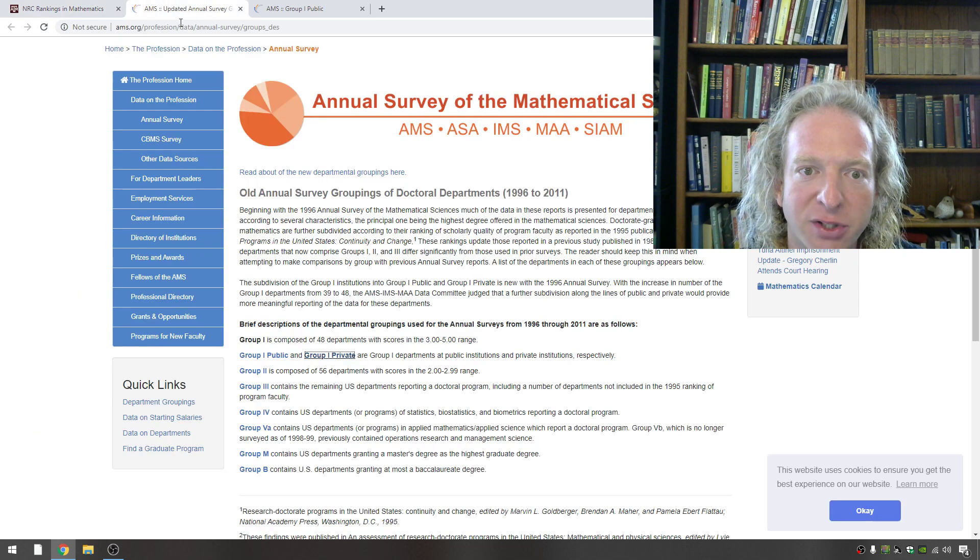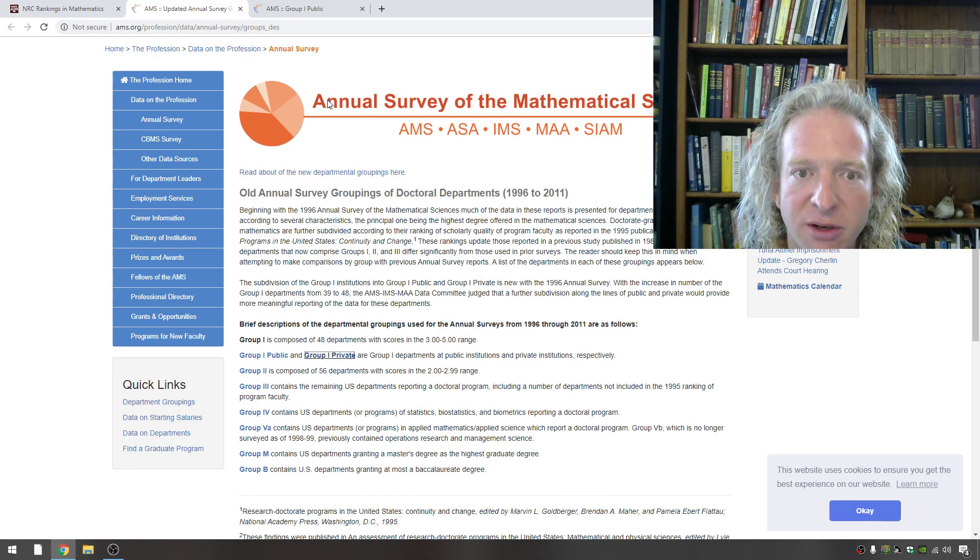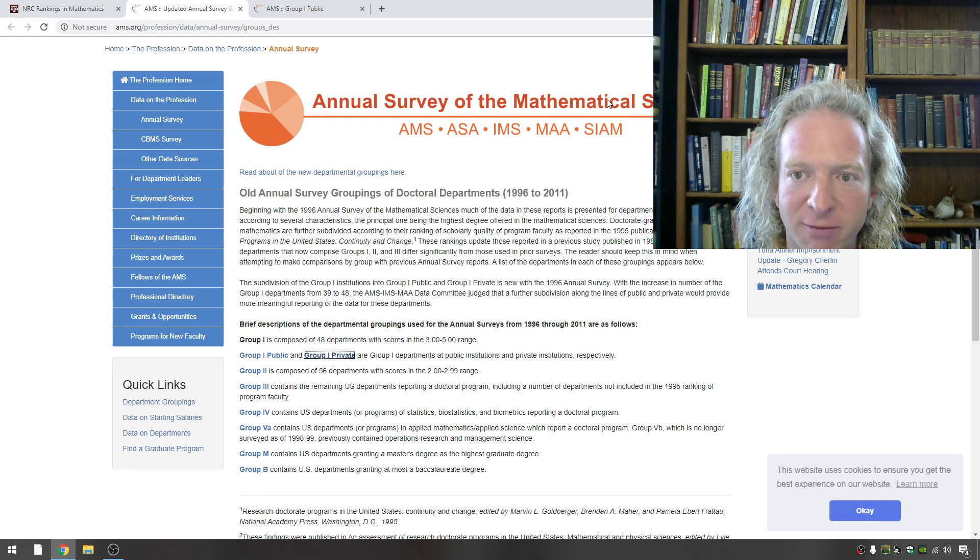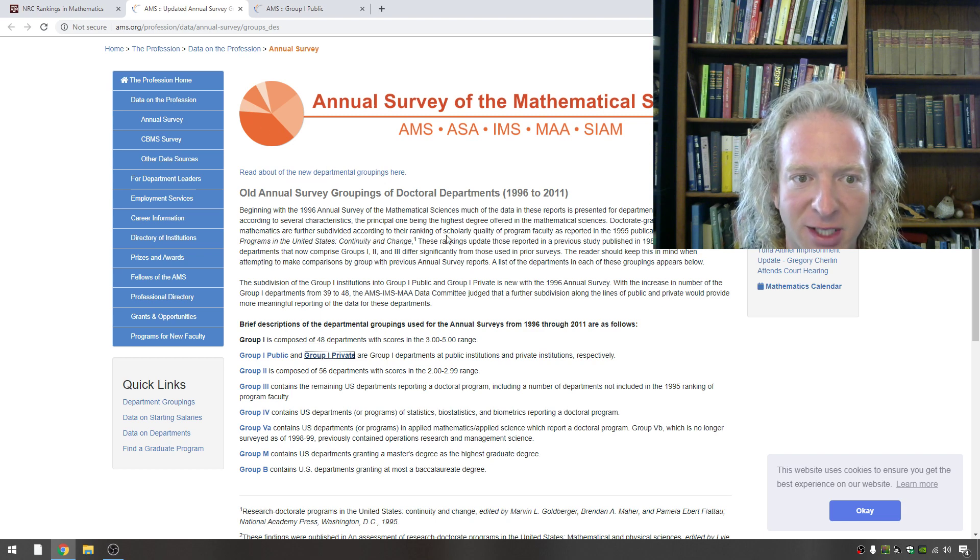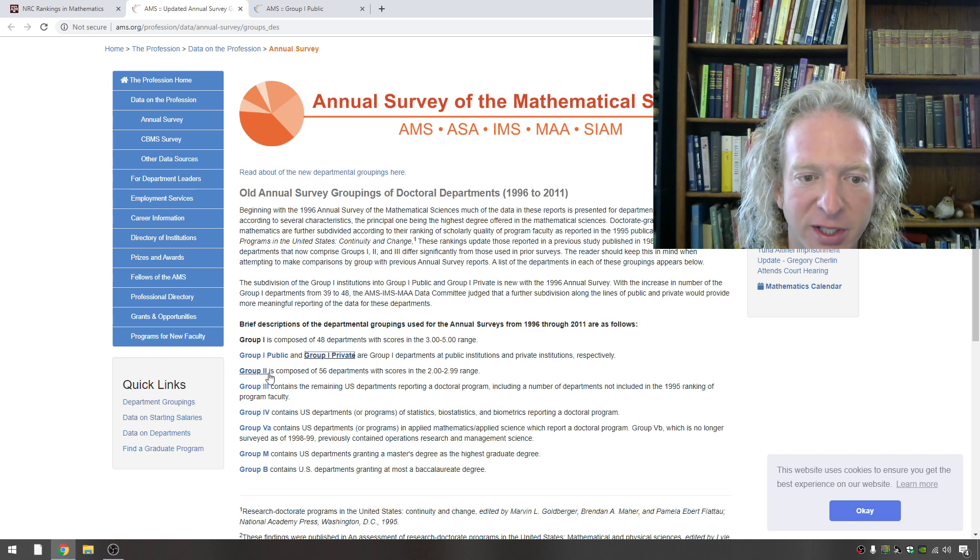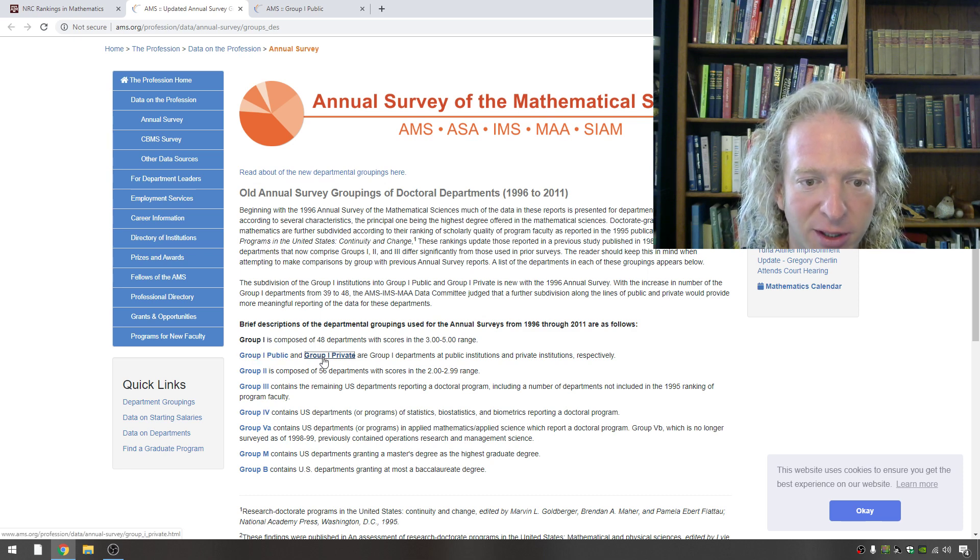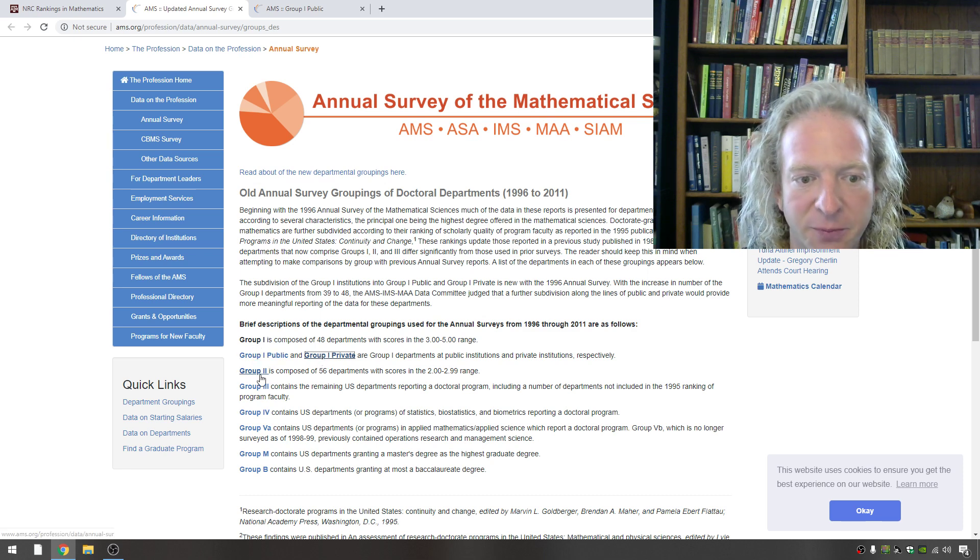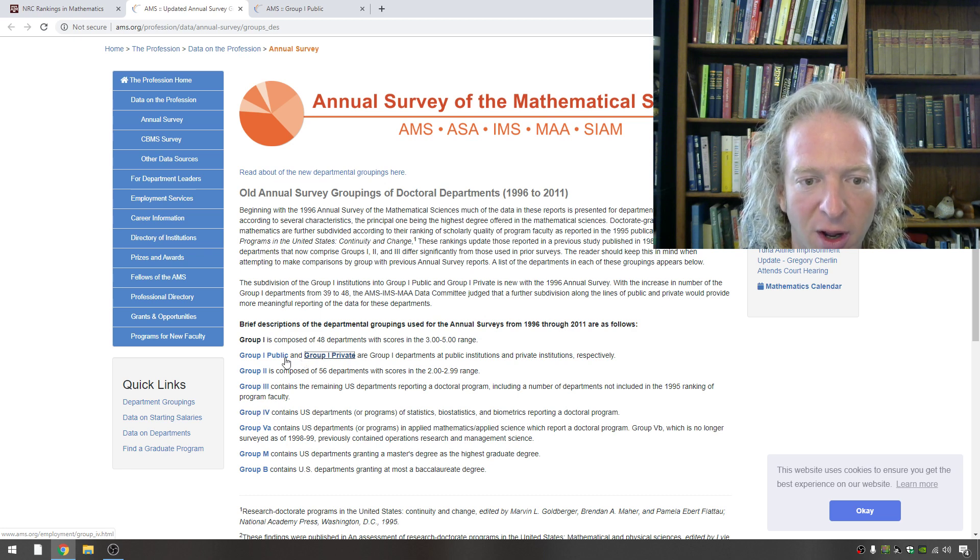Another place you can go to is the Annual Survey of Mathematical Sciences. It's published by the AMS. And there's a bunch of links here, and I'll put this link also in the description. And you have a couple choices. You can click group one public, group one private, and then group two, and group three, and group four.